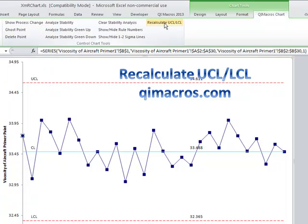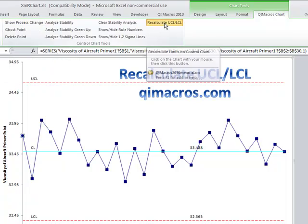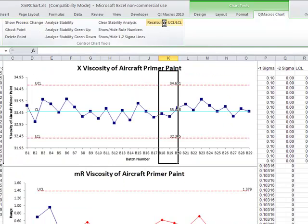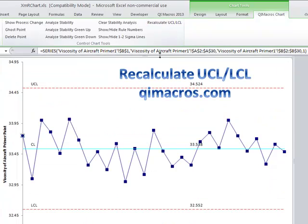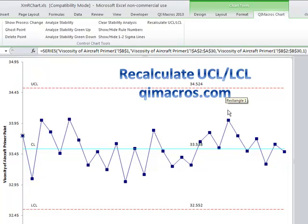So now if I just click on 'recalculate upper control limit' and 'lower control limit,' it'll recalculate my limits and bring in the new data into the calculations and change my control chart limits. And that's how you recalculate the upper and lower control limits in the QI macros.